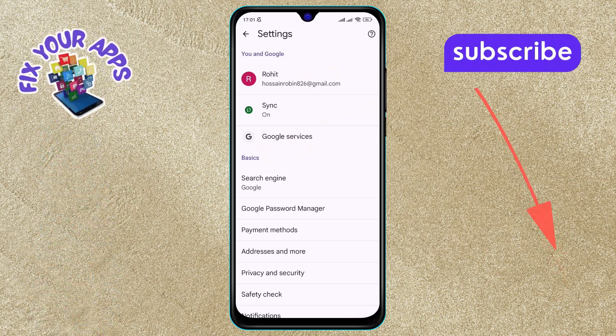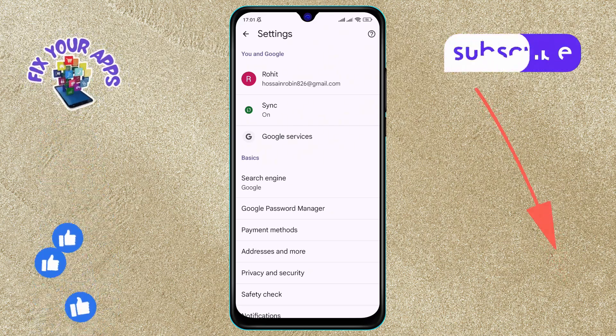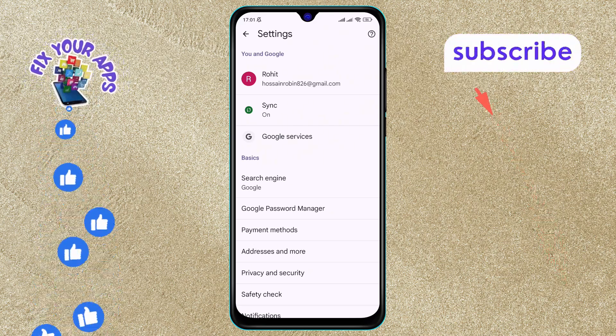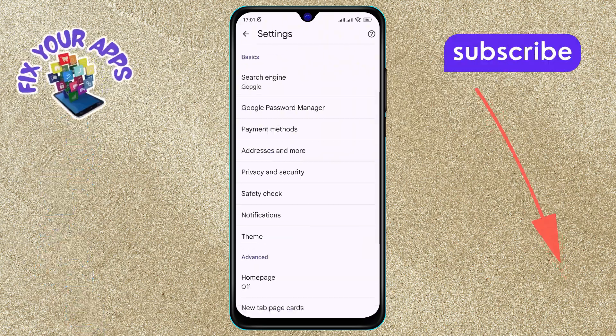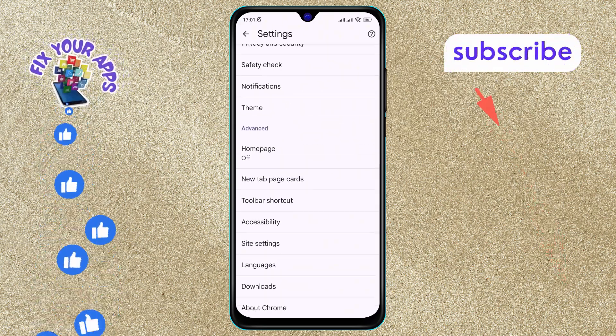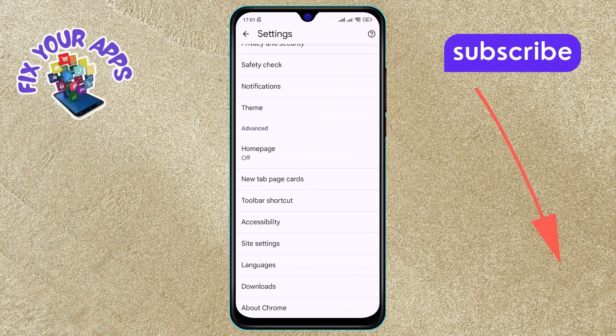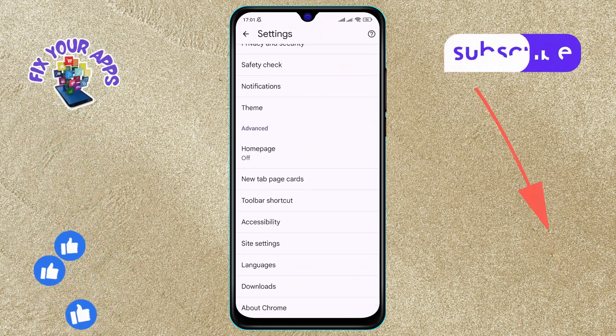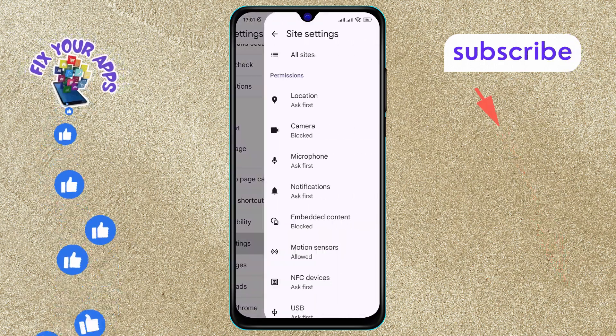Step 4. Within the Settings menu, scroll down and locate the Site Settings option. Tap on it to open the menu.